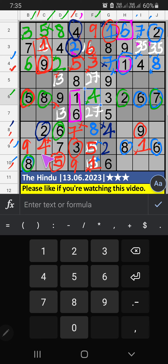Then seventh row, two numbers are remaining: one and three. Column B, we have three. So three can't come in this cell. Three is confirmed here. Then one is here.